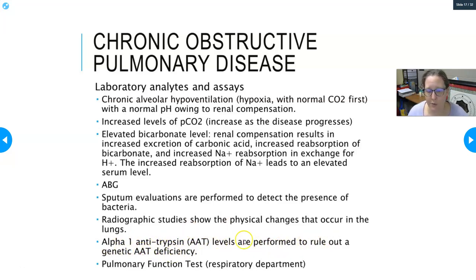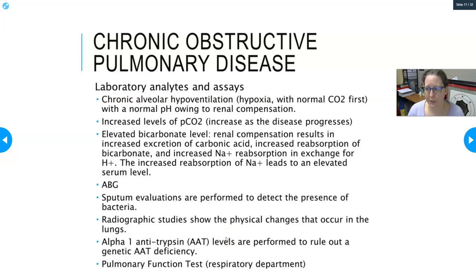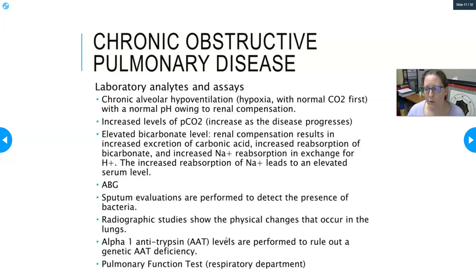Alpha-1 antitrypsin is produced by the lungs to neutralize the effects of leukocyte elastase, which white cells produce when fighting bacteria. While effective at killing bacteria, leukocyte elastase can also destroy healthy lung tissue. Normally alpha-1 antitrypsin neutralizes those negative effects. If a patient doesn't have enough alpha-1 antitrypsin, every lung infection causes damage that isn't neutralized, leading to scarring and eventually emphysema.